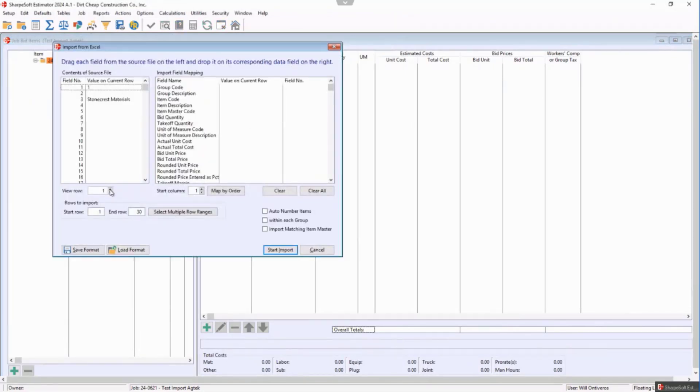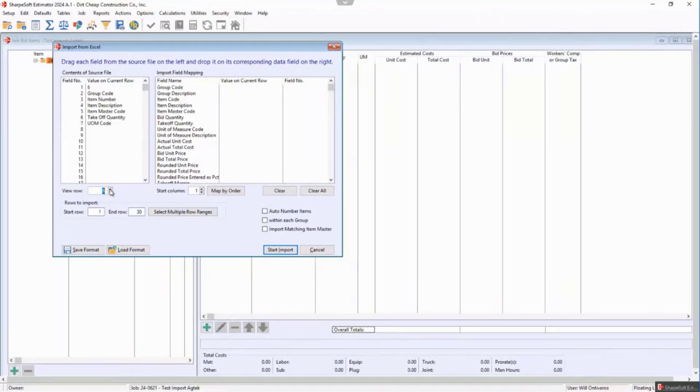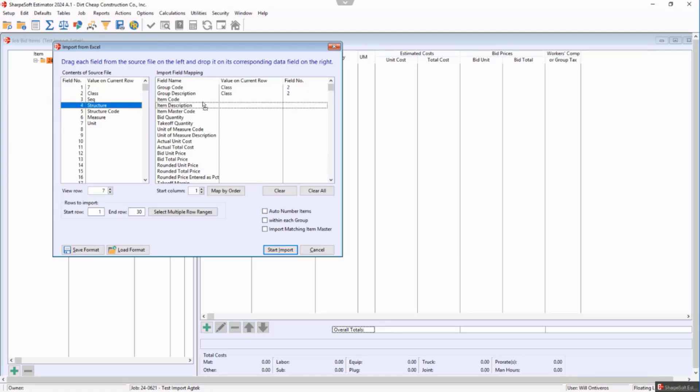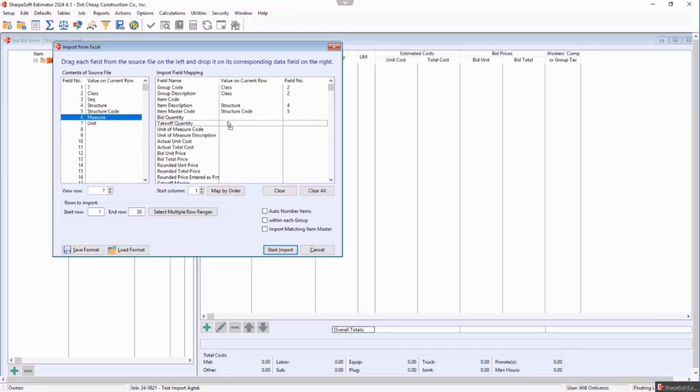Notice there's that 1 as I'm viewing 2, 3, 4, 5, 6, and then 7. So there's that class. I want that to be in my description or my group code, my group description, the structure which is the item description, and the structure code is the item master code.